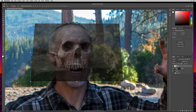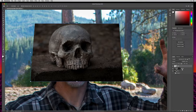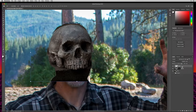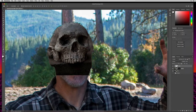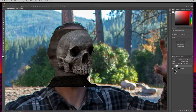I'll turn the opacity all the way back up. The skull is above the zombie layer, which has a mask in the shape of our character. I'll clip the skull layer to the zombie layer by holding down Alt or Option between the two layers until the clipping icon appears, then click. With the move tool I can see it now only moves within the shape of our character. I'll undo that move with Command or Control Z.